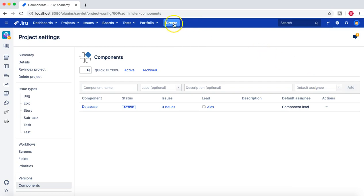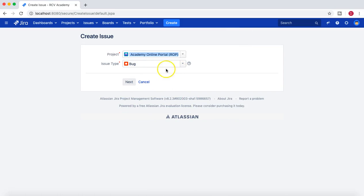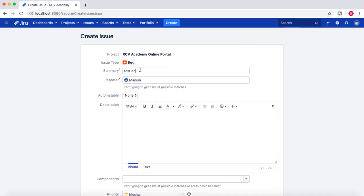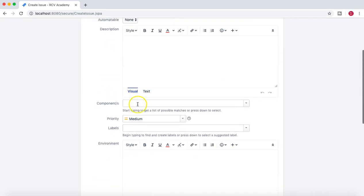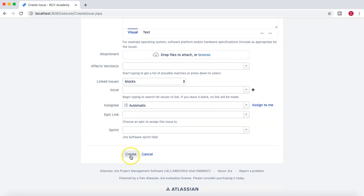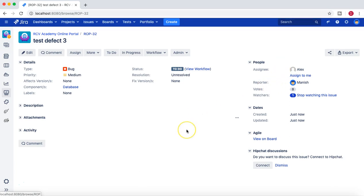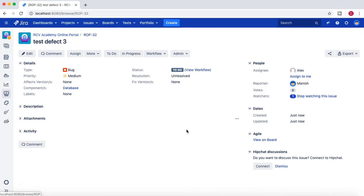Let's create an issue with the database component to see that it gets assigned to LX. I'll select 'database' from the component dropdown, leave the assignee as automatic, and click create. Because I selected the 'database' component, you can see the default assignee is LX.